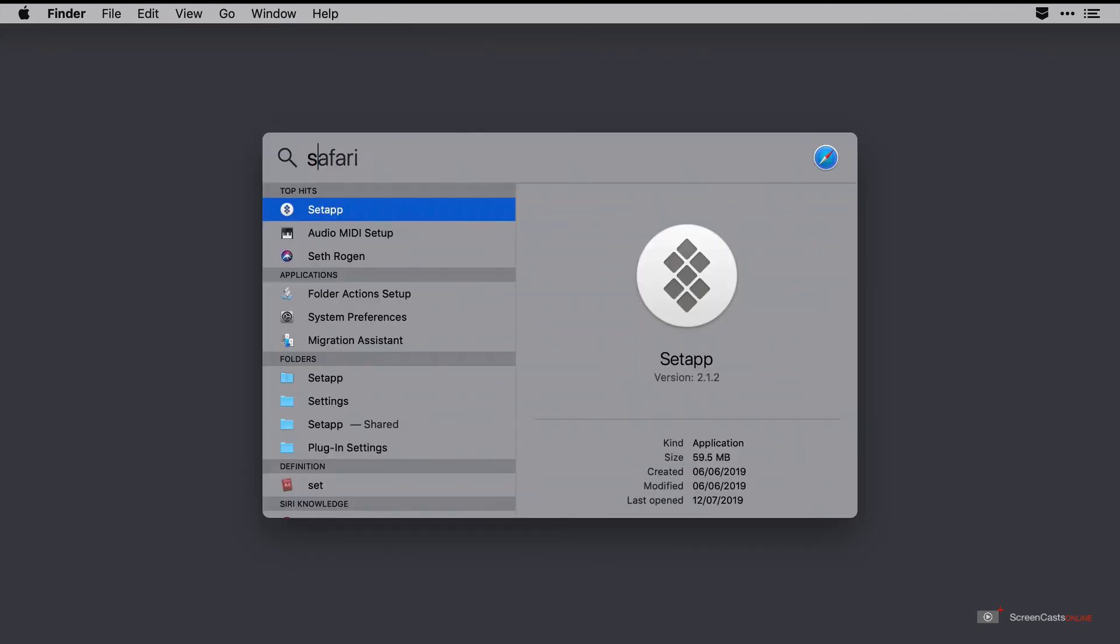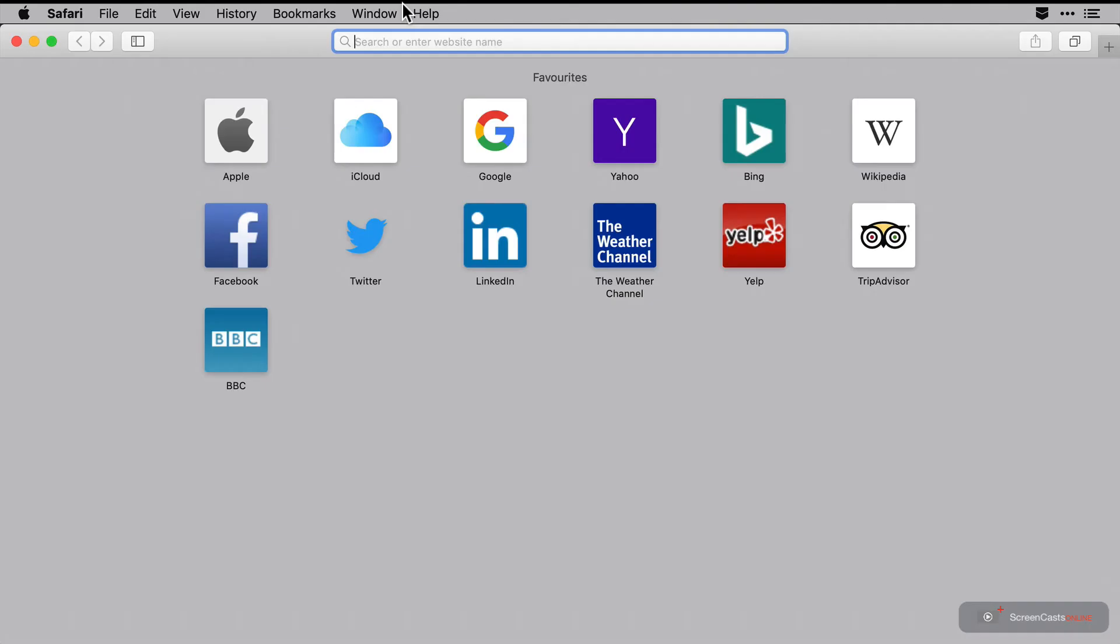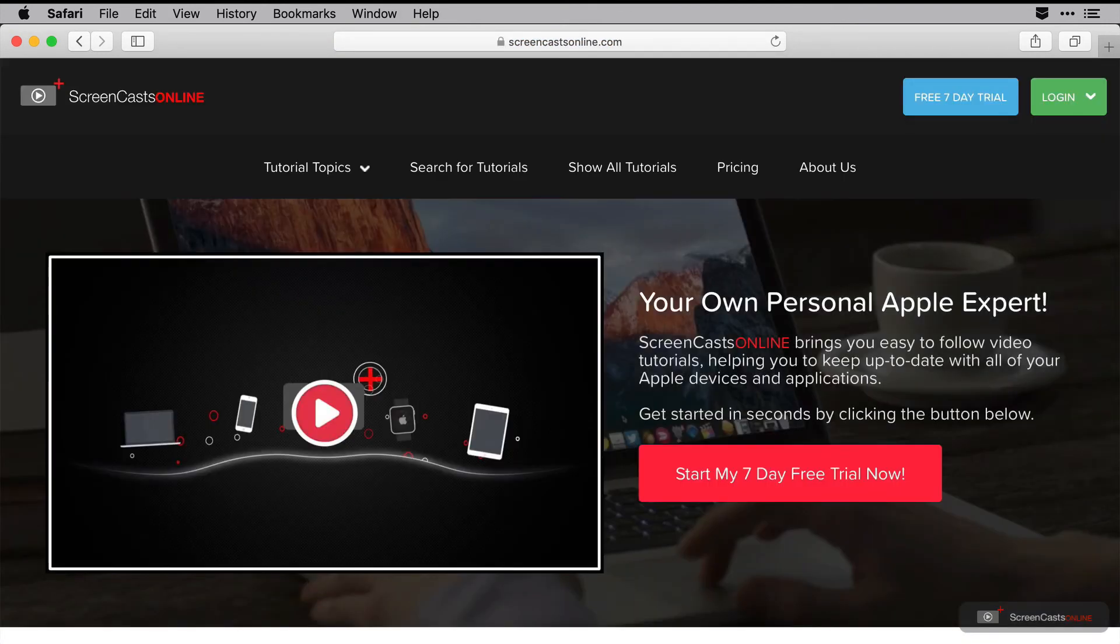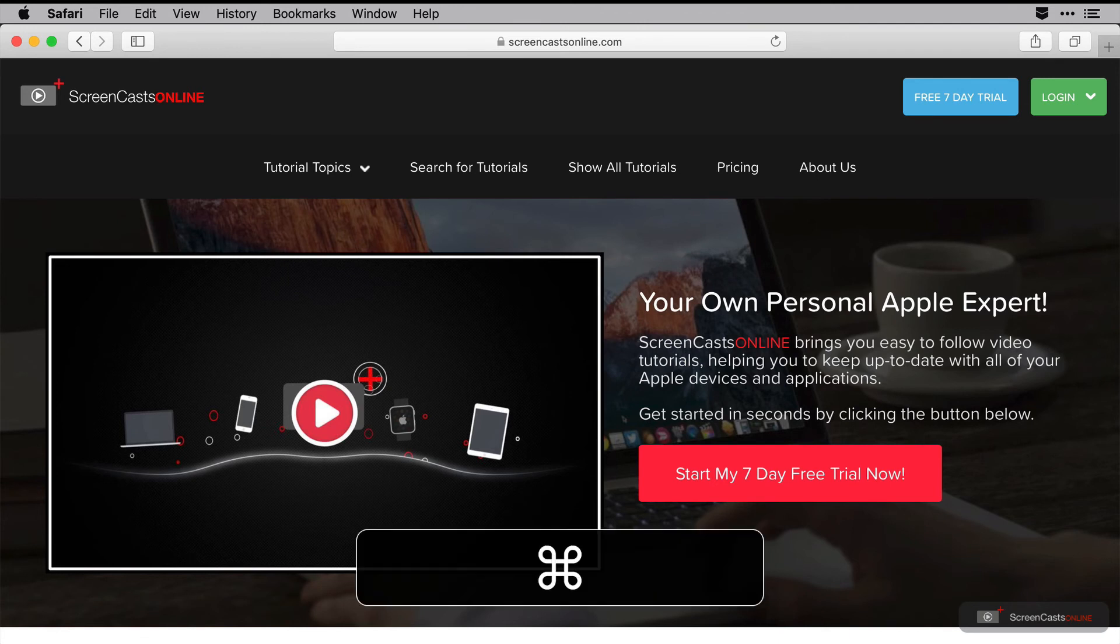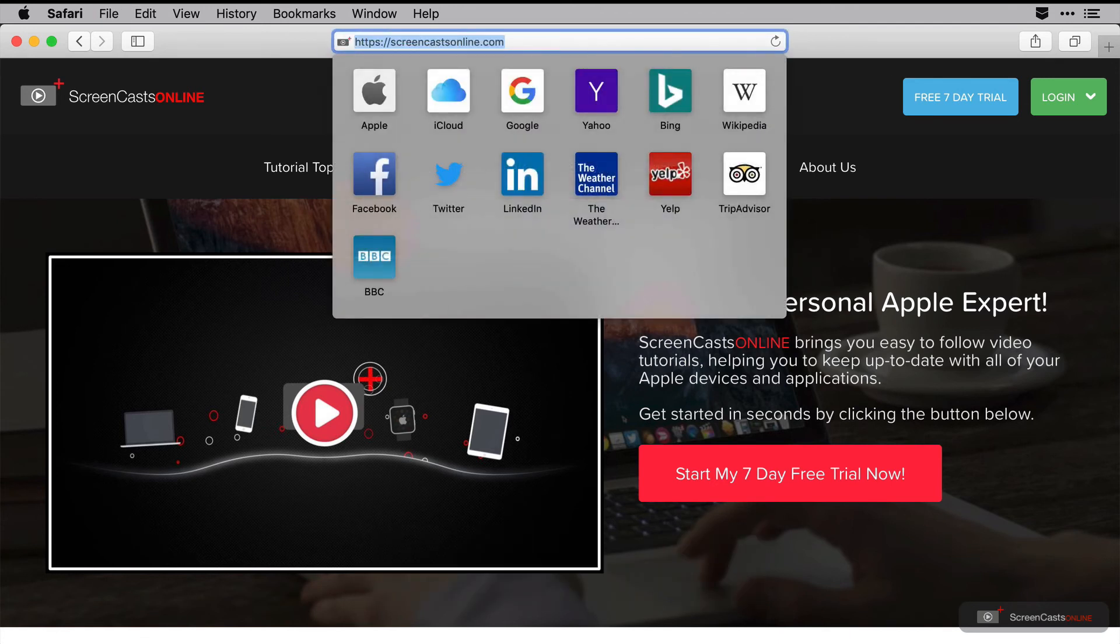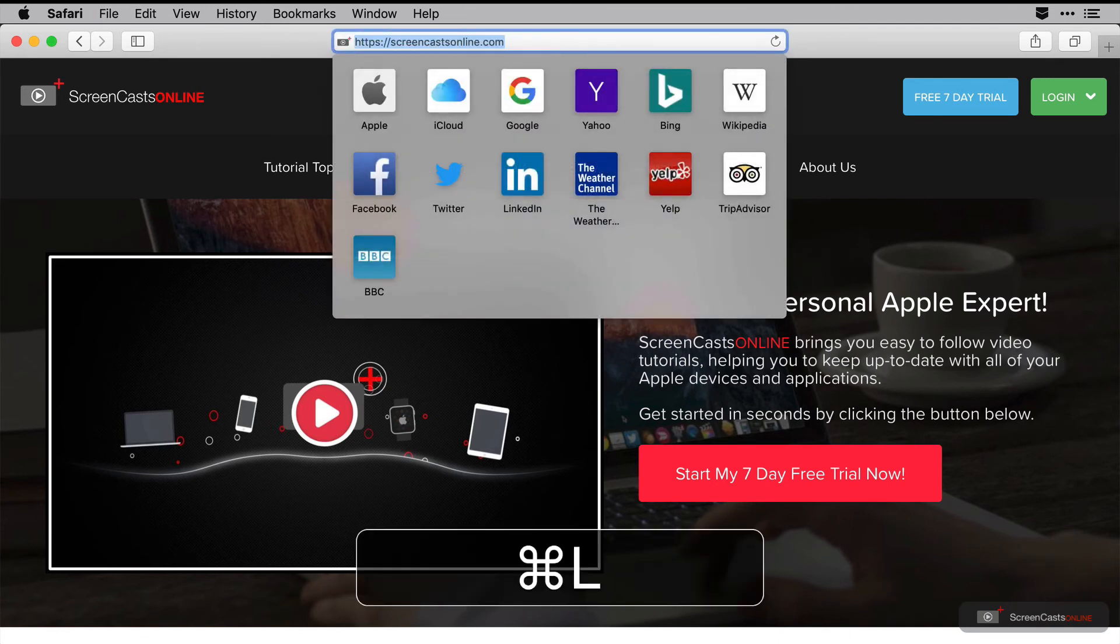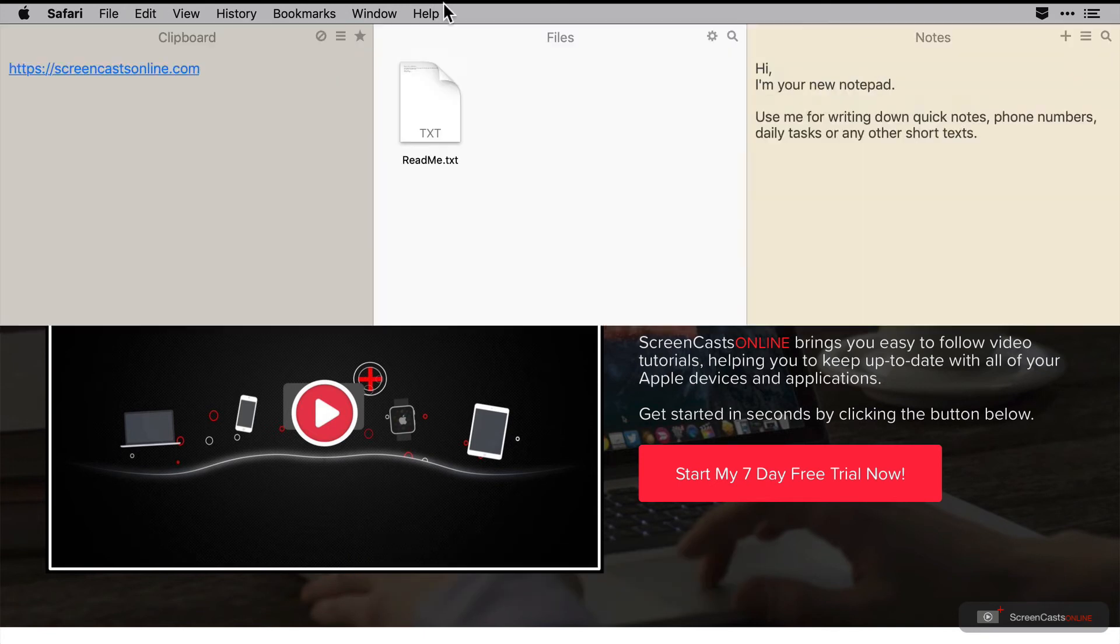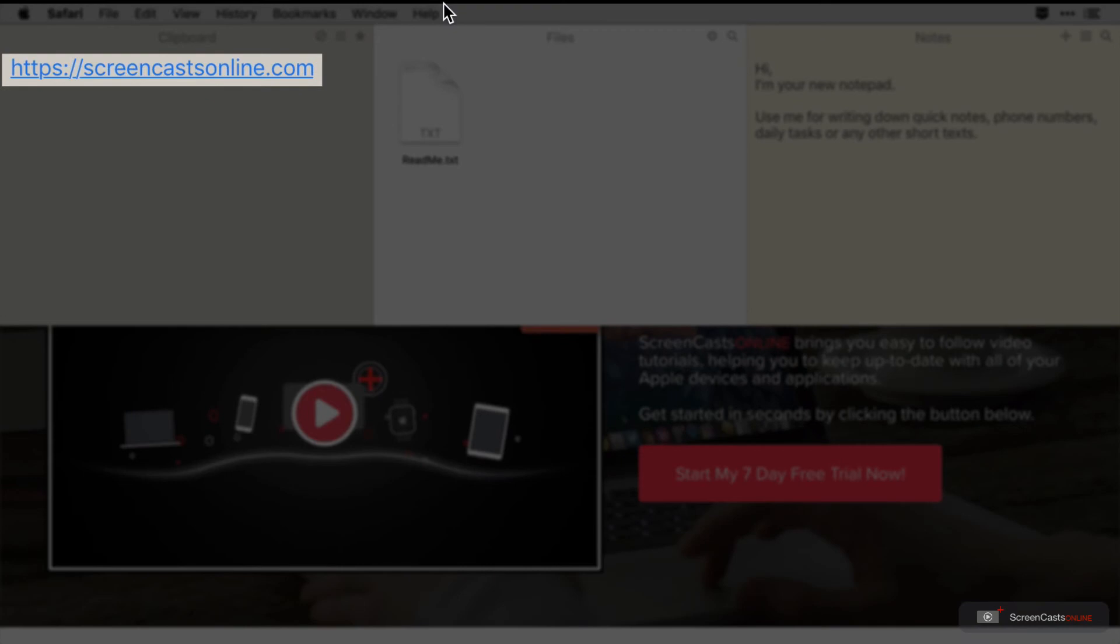If I open up a Safari window, navigate to Screencast Online and then copy that URL. I can do that quickly with command L to highlight the URL bar contents and then command C to copy. When I now pull down the Unclutter bar with my two finger gesture, that URL appears.